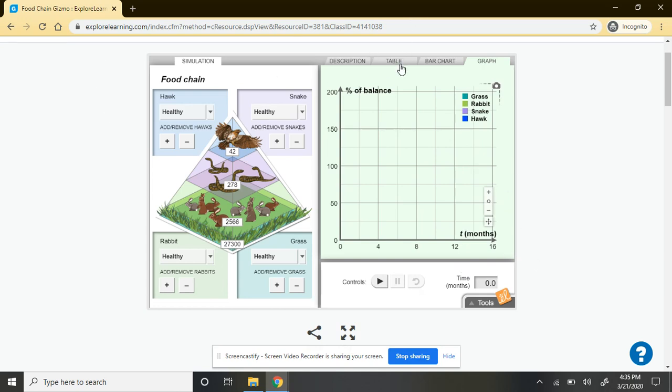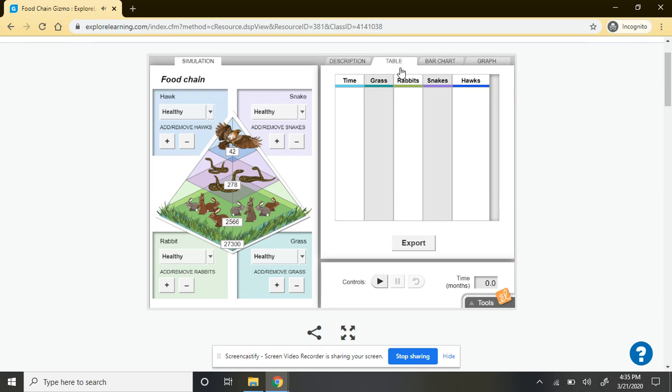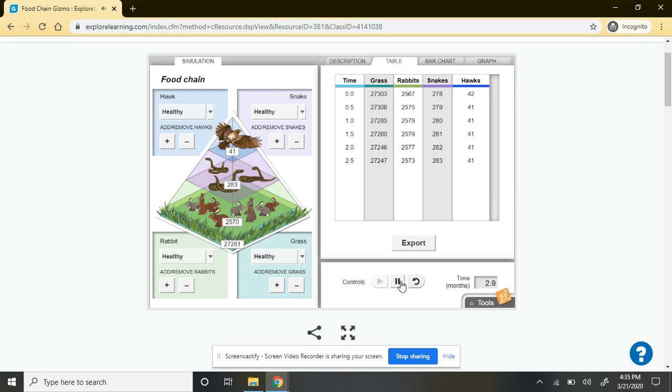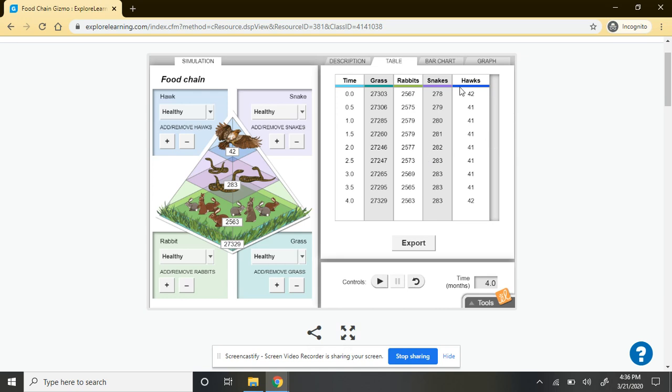I'm going to go to my table first. I'm going to go ahead and just hit play. So as you can see, every half second, you're loading new data for how those populations are changing in response to one another and in response to what's happening over time.